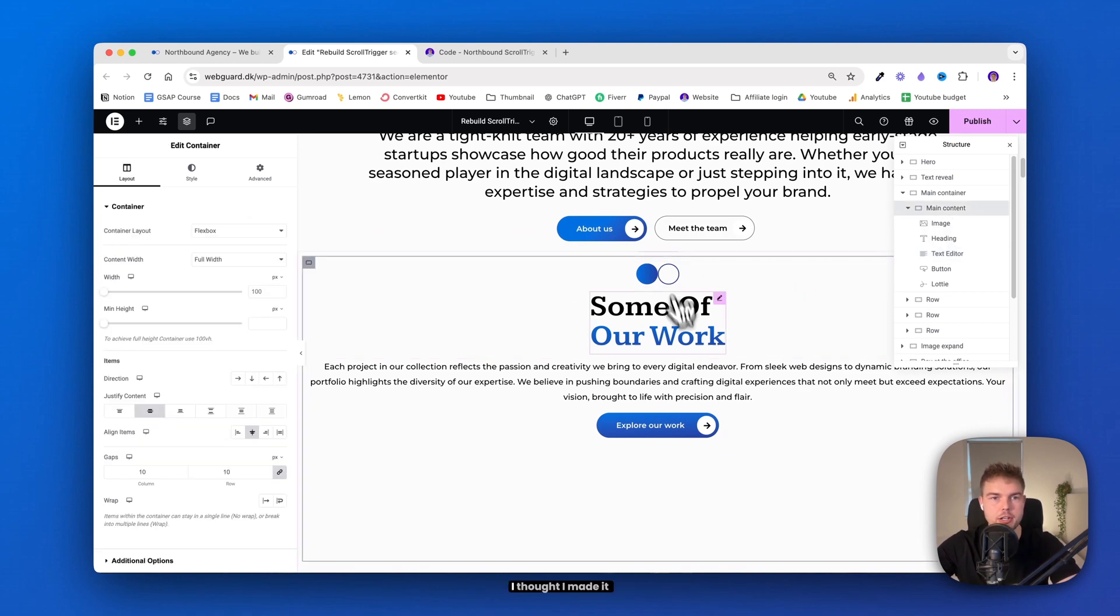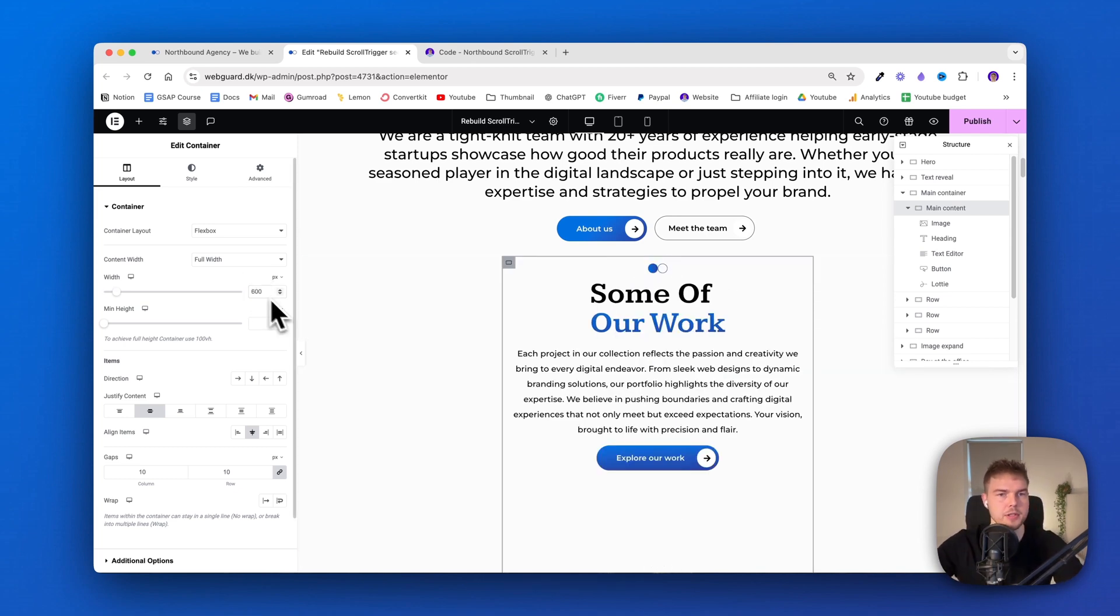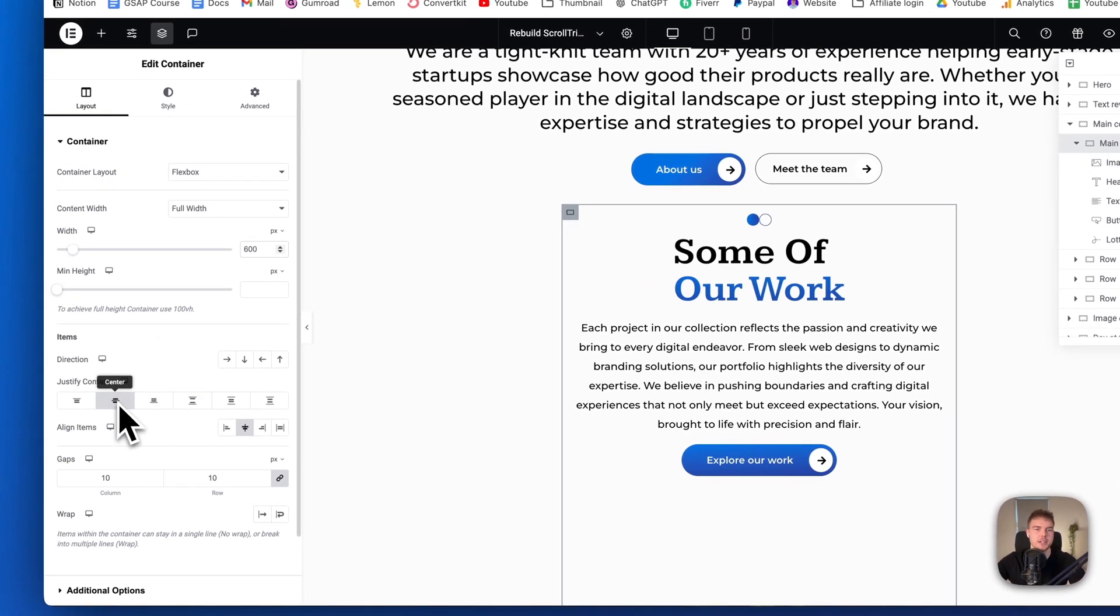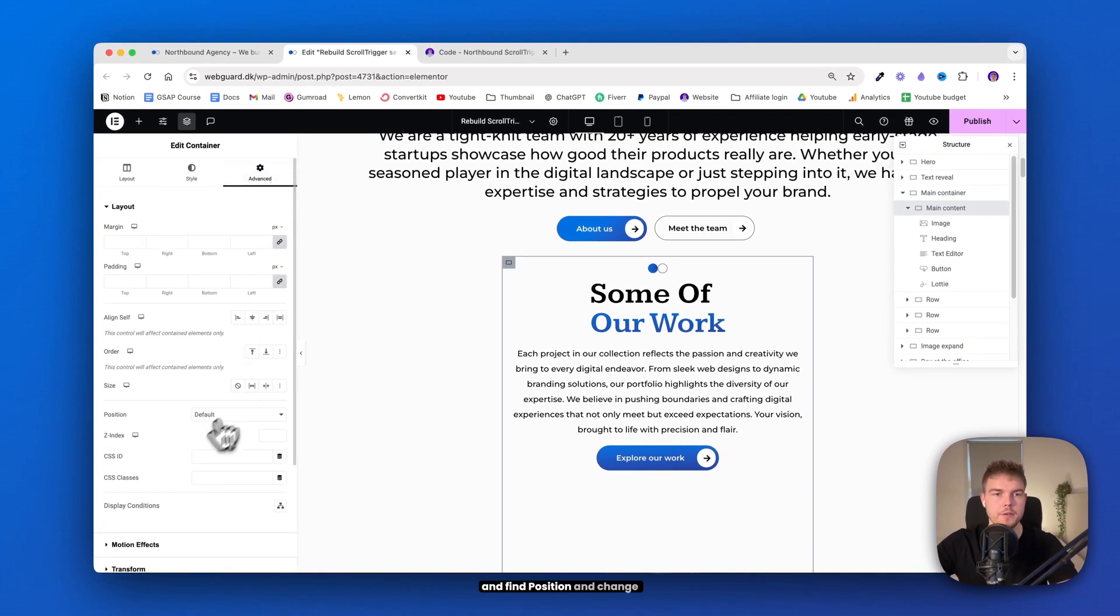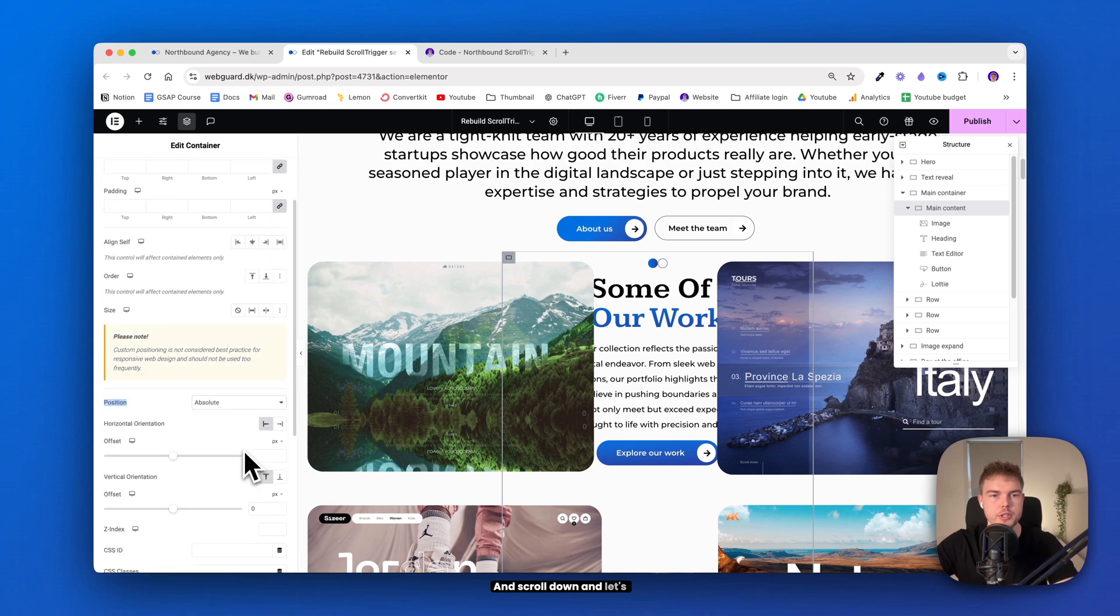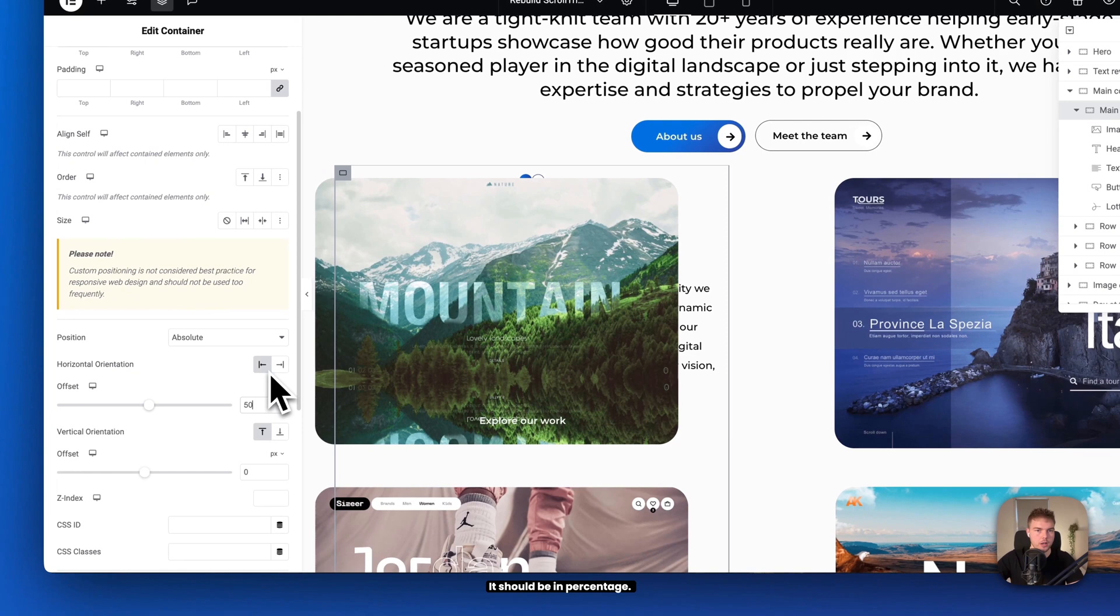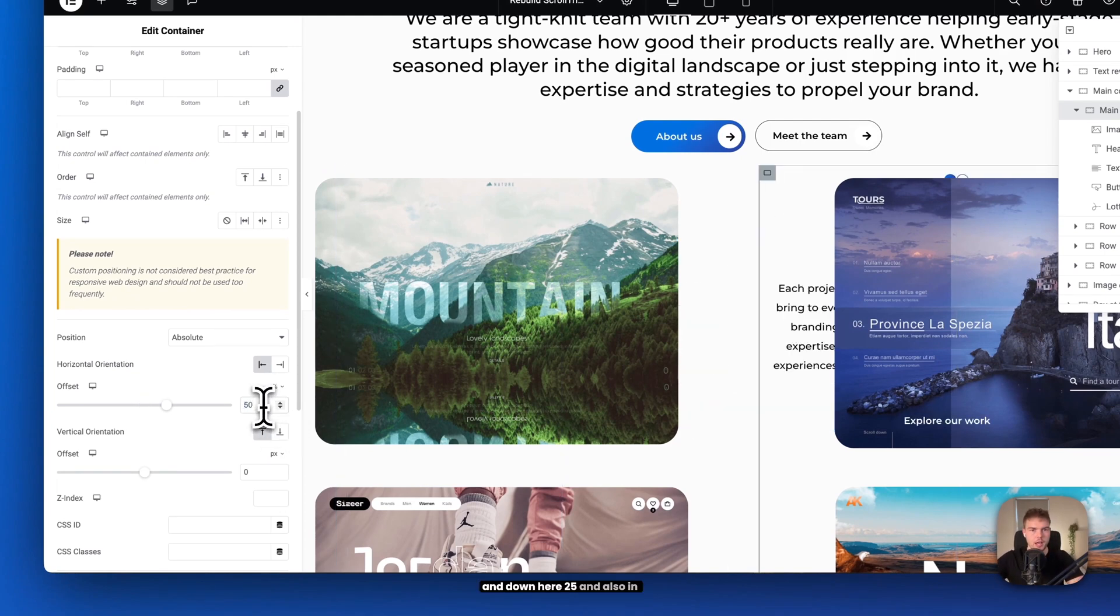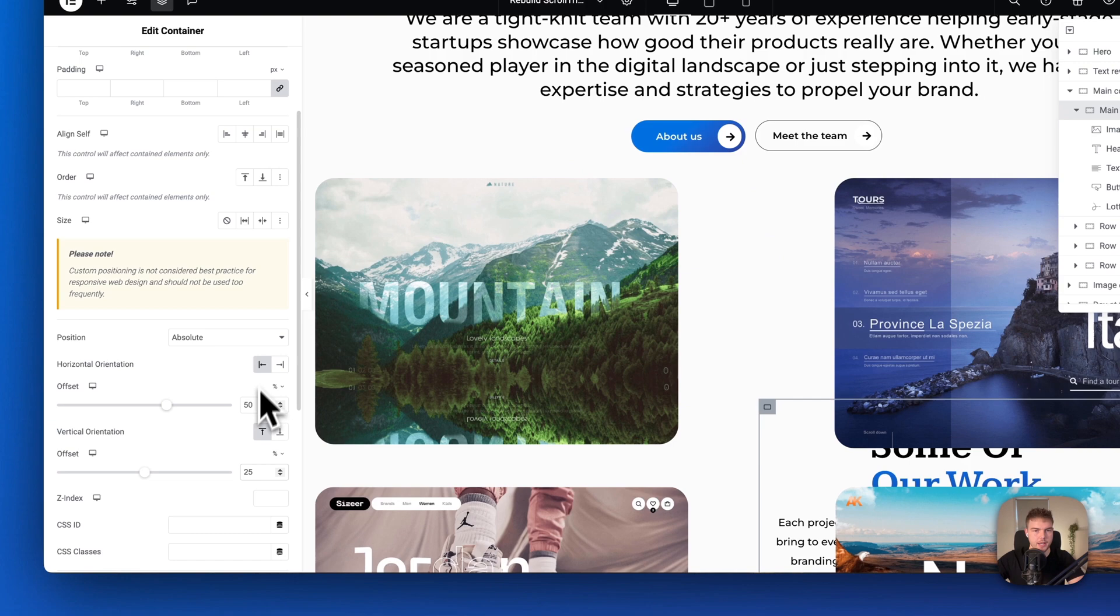So next step is to just find this main content container, click on it. And I thought I made it 600 pixels, but maybe something happened. But it should be 600 pixels and set to center and center and 10 gaps. And then go into advanced and find position and change this to absolute. And scroll down. And let's just set this to 50. It should be in percentage, 50 percent and down here 25, also in percentage. And this one should be left and top.